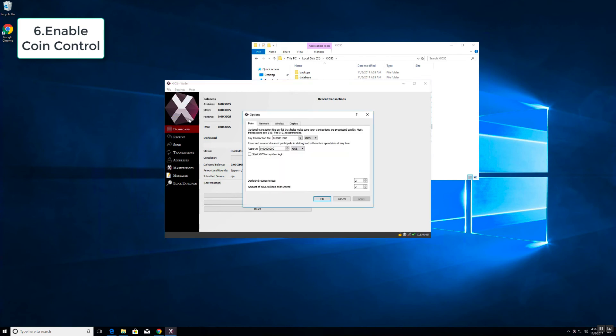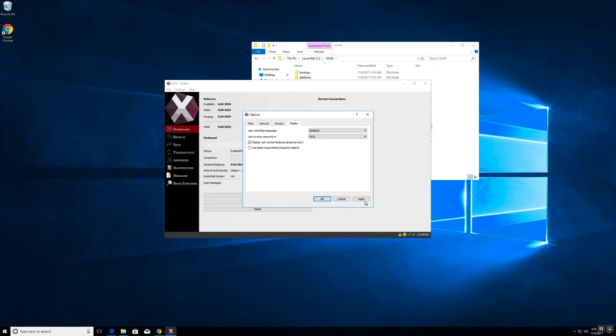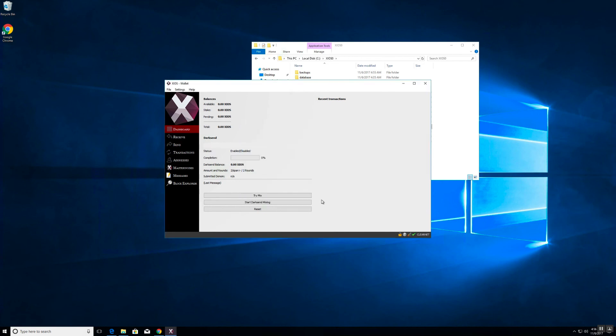Next step is to go to the options tab. Go across to the display and check the display coin control feature. Click apply, click ok, and exit the wallet.